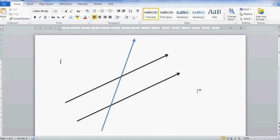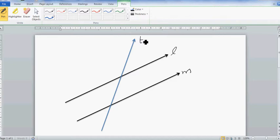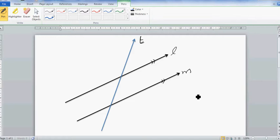Let's look at the rules of angles on parallel lines. These two lines are parallel — this is line L and this is line M, and this is the transversal T. This is the notation for parallel lines. Parallel lines are lines which do not intersect each other. So you've got eight angles here. Let's name them: this is angle one, this is angle two.